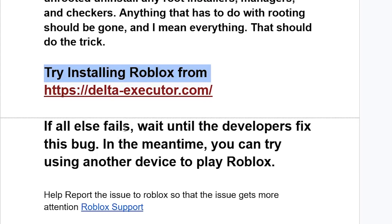If it all fails, then wait until the developers fix this bug. In the meantime, you can try using another device to play Roblox.